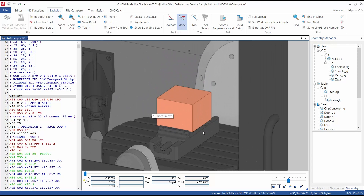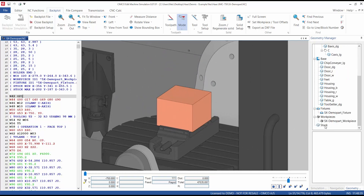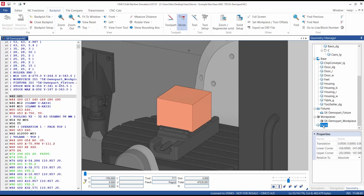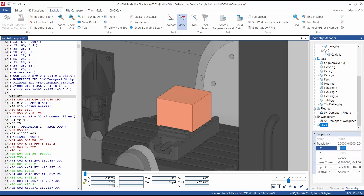Once the stock has been added, it will appear in the geometry manager. By selecting the stock, it is then possible to determine the position of the stock and also edit the stock's dimensions.